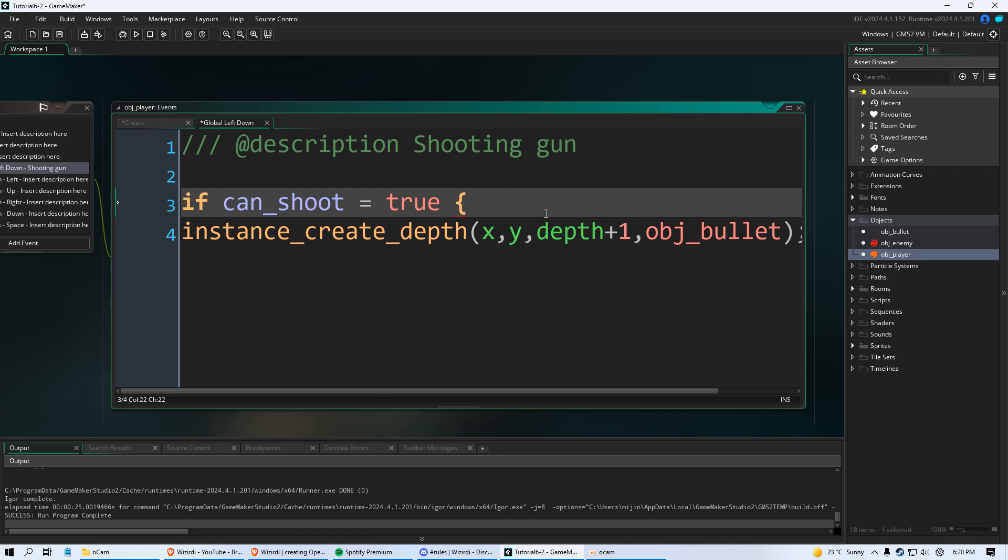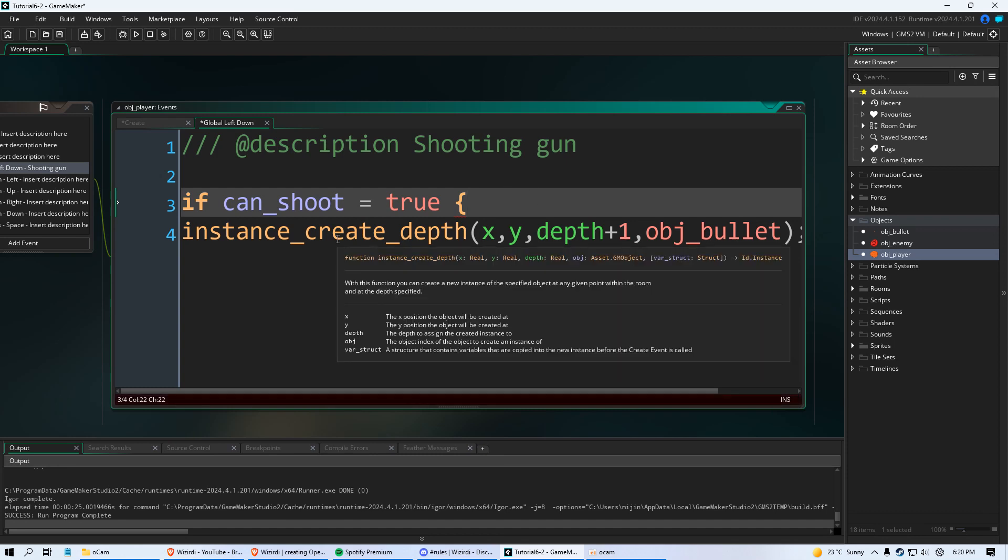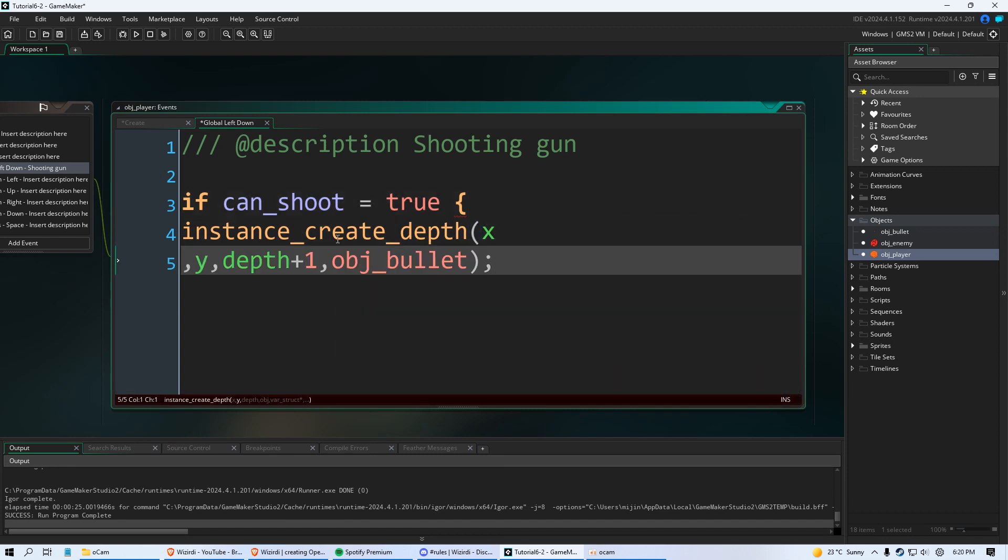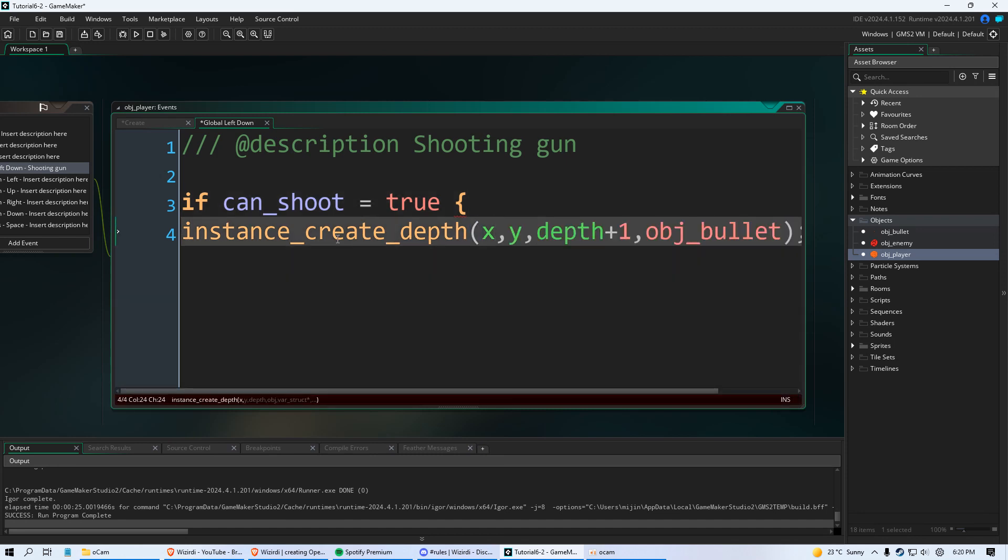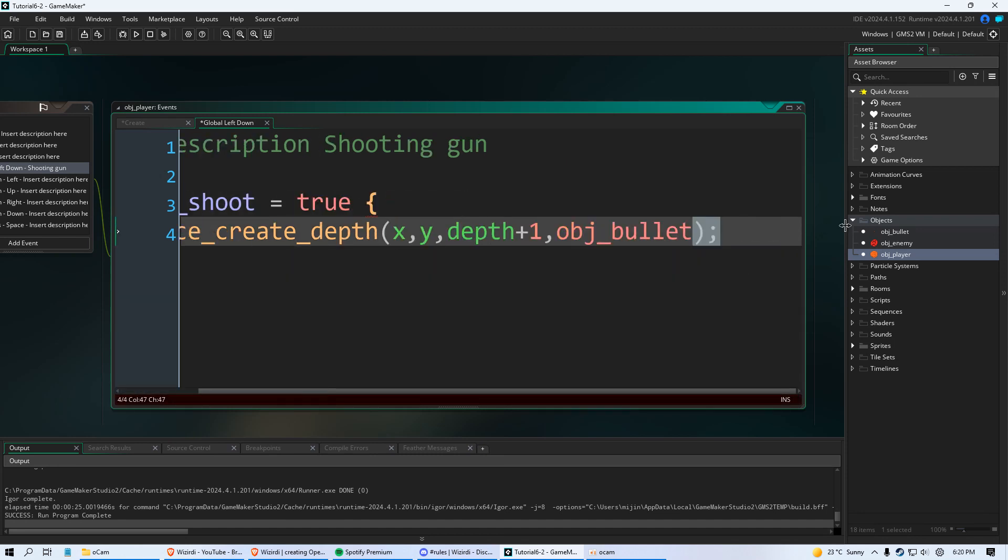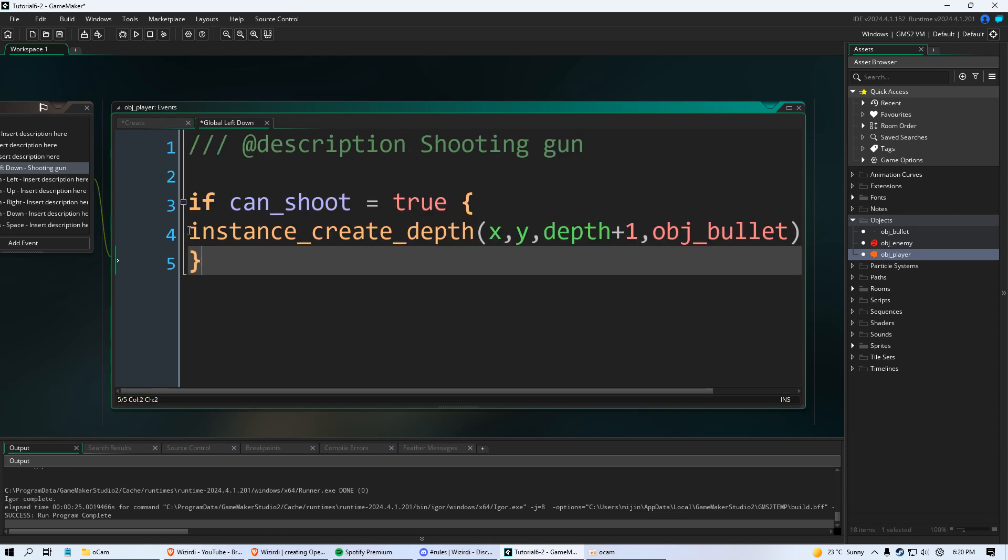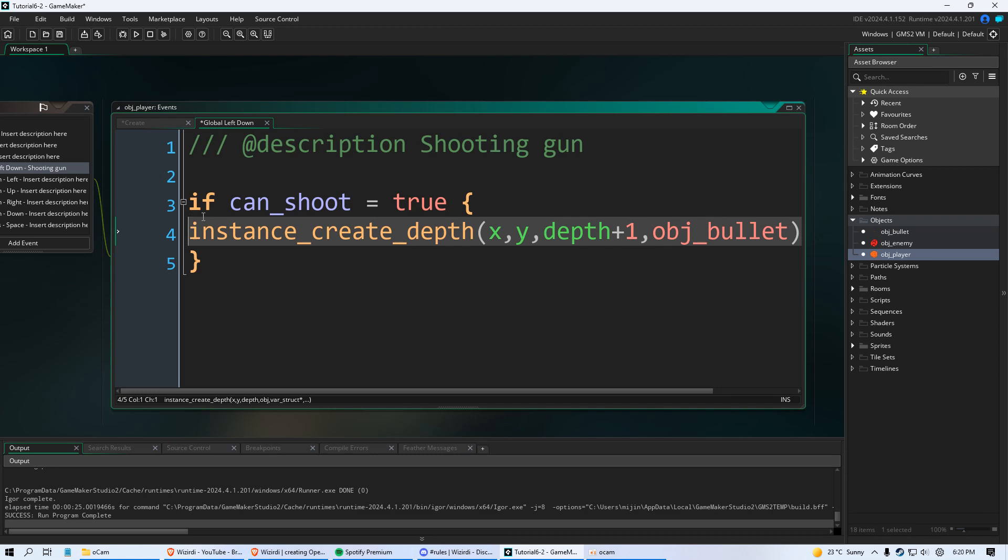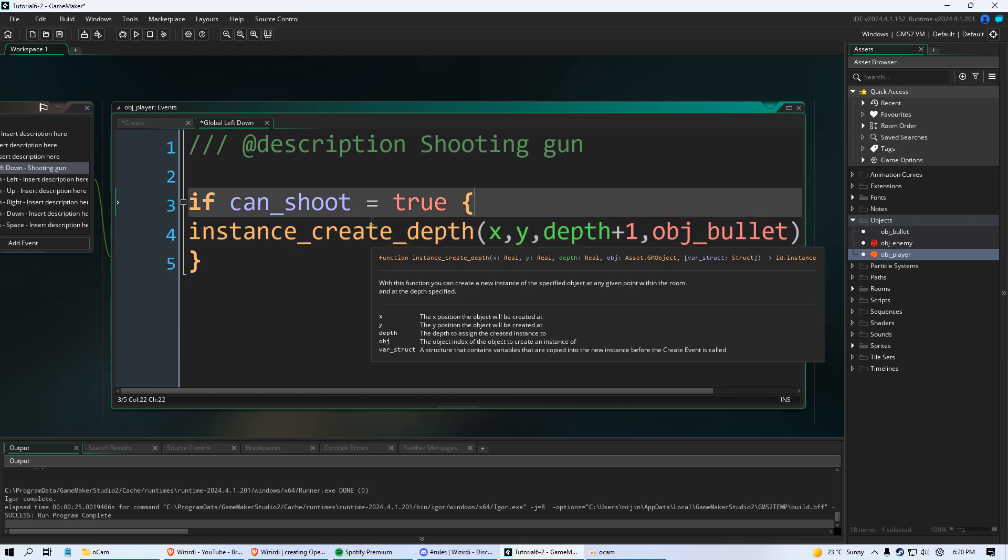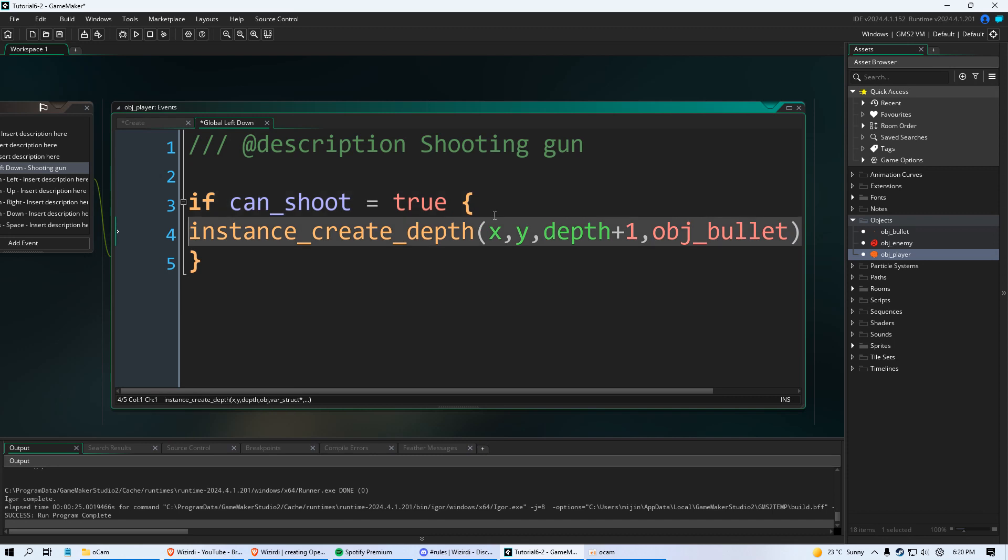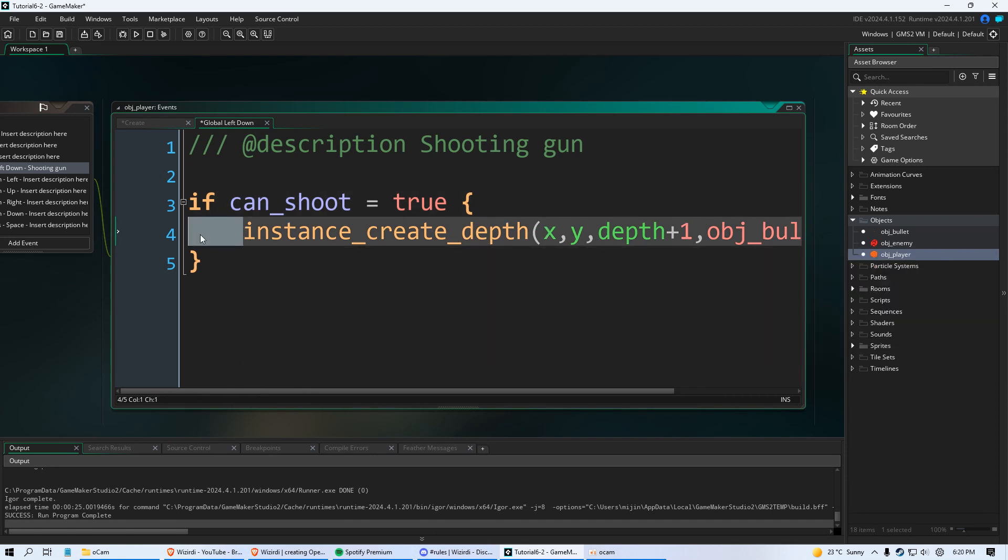And then we're going to put another one after this function here of instance_create_depth. And then we're going to indent that. So use the tab button and indent this. This is an if statement.